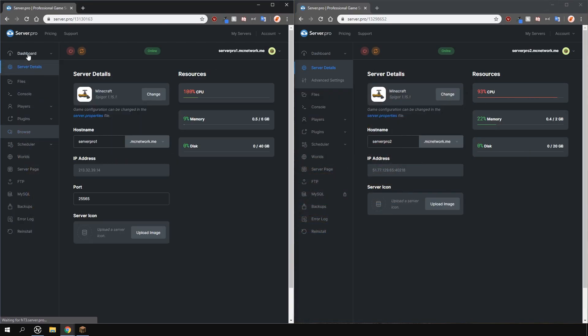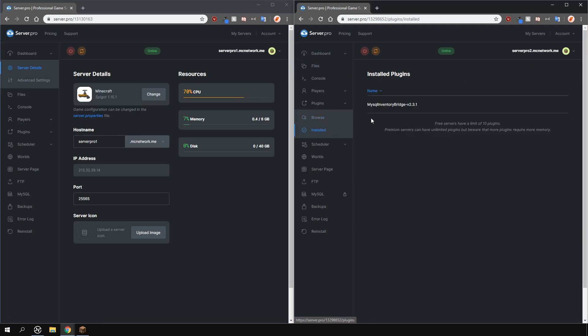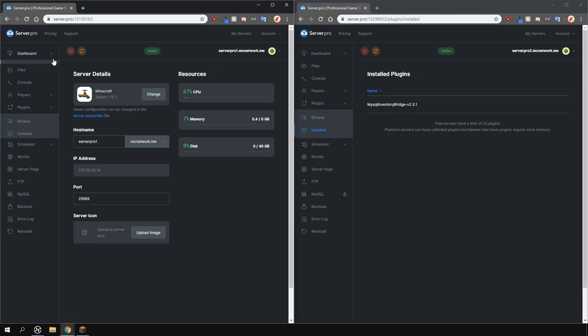The next step is to ensure that you install this plugin on all the servers you want to share the inventory on. I'm using two different servers and I have installed the plugin on both of them.